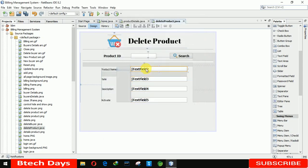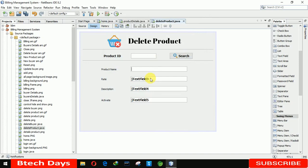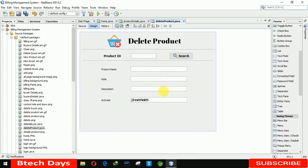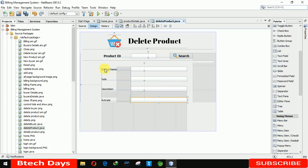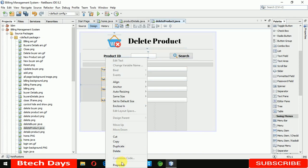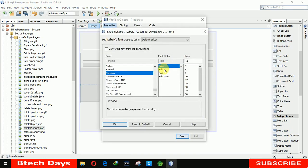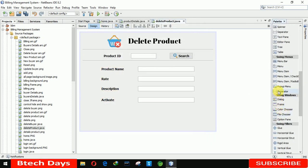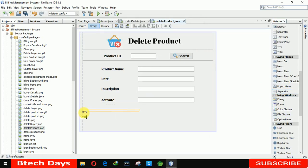One by one we are going to remove the text from these fields. Now we are also increasing the size of the labels — going to properties and making the font bold 14. Just close this. Now again we need a separator, so going to the swing menu and placing the separator here, increasing the size to 580.